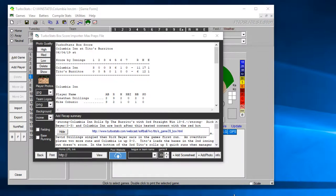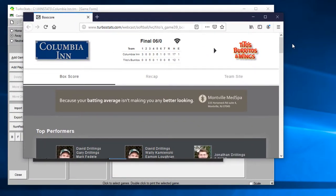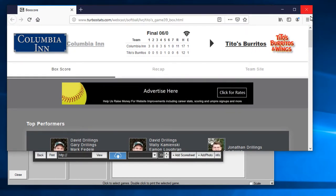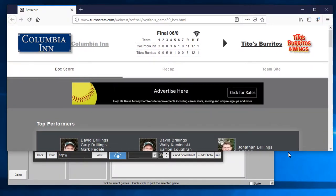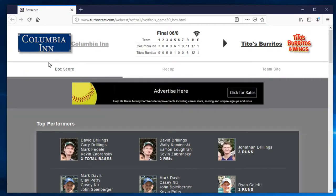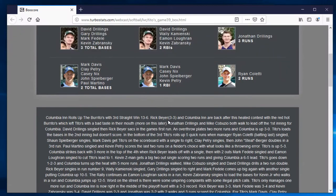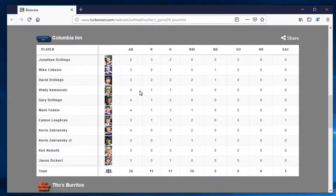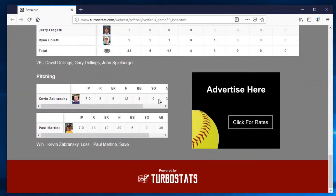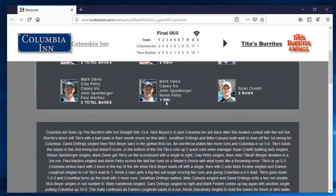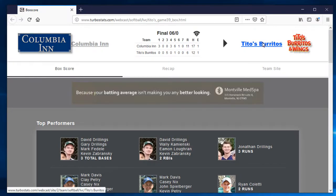And then we're going to go to view. And let me make this fit here on the page. This is what it's going to look like for your viewers on the website. I didn't load a photo in this time, but it would show a photo in here if I had a photo. Here's your recap write-up and your player stats.